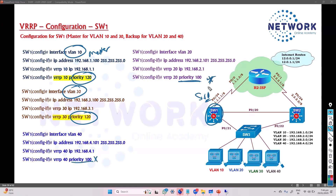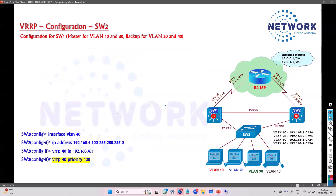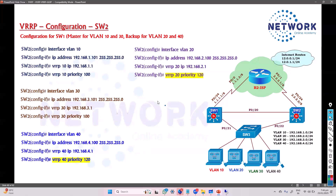If you don't configure a priority, the default will be 100. The rest of the commands remain the same. Preemption is already enabled by default in VRRP, so the preempt command is not required. Authentication and timers can optionally be configured, but the default timer of 1 and 3 seconds is fine, so there's no need to change the timers.